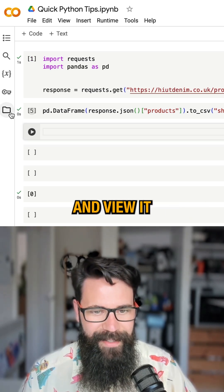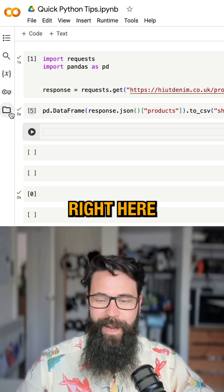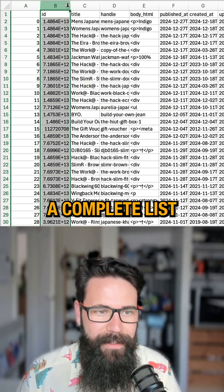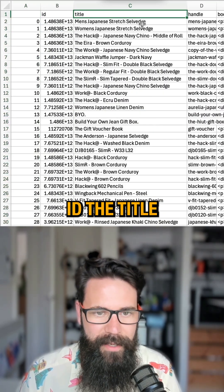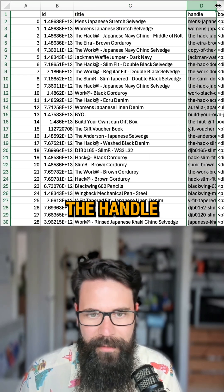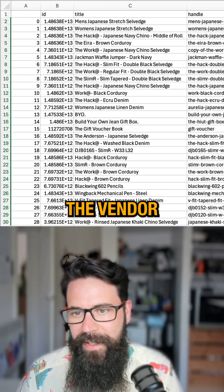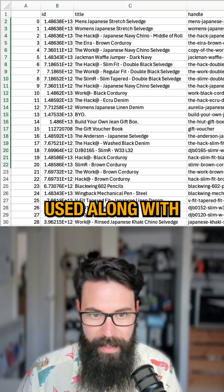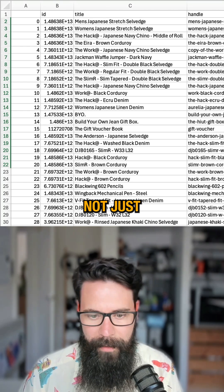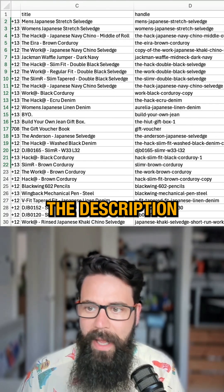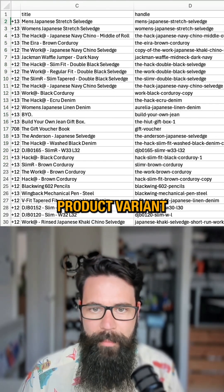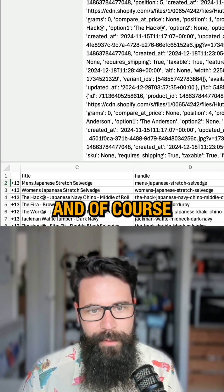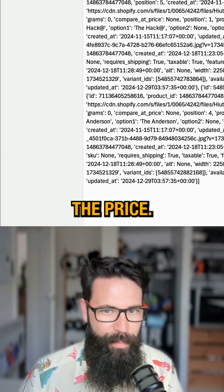I can download that and view it right here on the screen. Now we have a complete list: their ID, the title, the handle, a whole bunch of information — the vendor, the product type, the different tags they've used — along with not just all of that, but also the description. And when we talk about product variants, that includes things like the SKU and of course the price. This is a really rich data set.